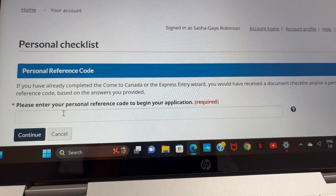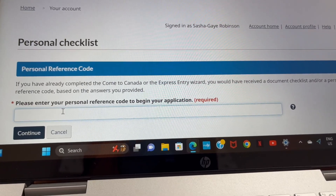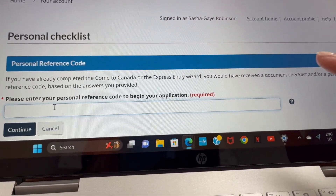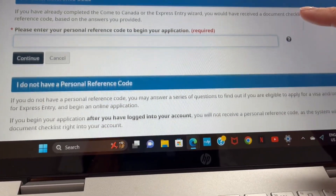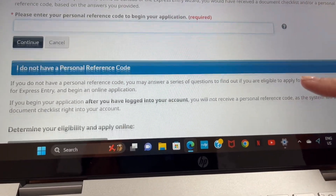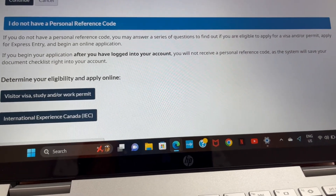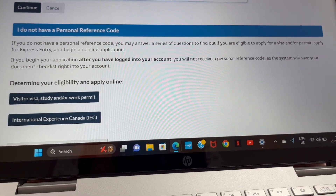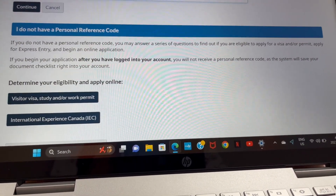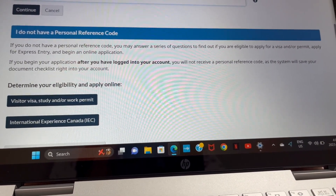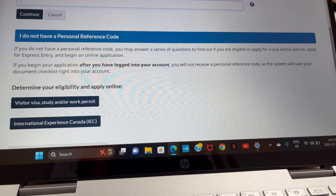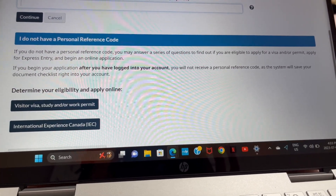It's going to ask you if you have any personal reference code to begin your application. I don't, so I scroll all the way down and click on 'Visitor's visa, student, and/or work permit.'